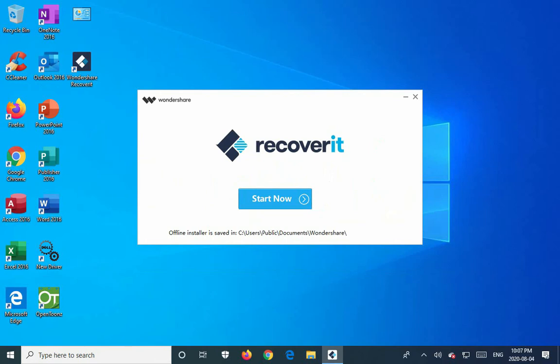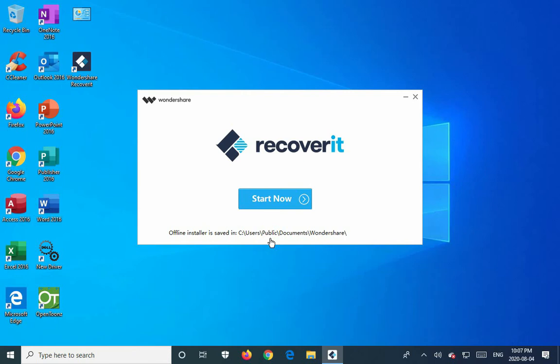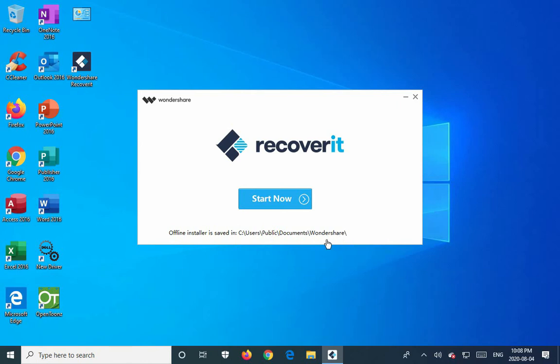Install has completed, so I can click on start now, but also check out this bit here. Offline installer is saved in and then it gives you a path. So if you need to install on a computer that is not on the internet, you may have some computers in your office that aren't online for security reasons. Once you install on any online system, the full offline installer will be at this path. That's an important fact for people who do have computers of concern off the net. But we can go ahead here and click on start now.